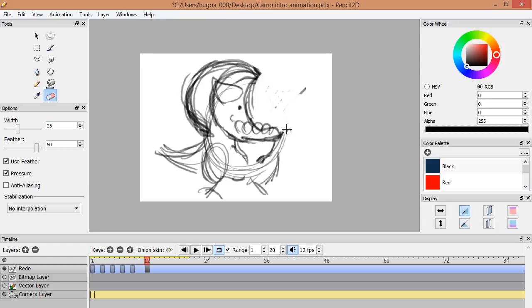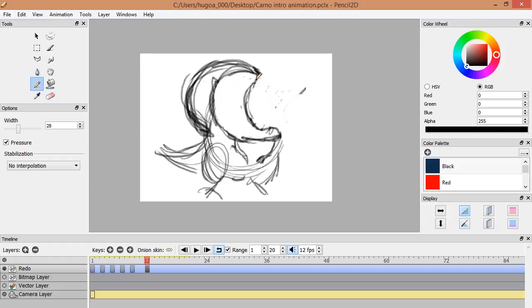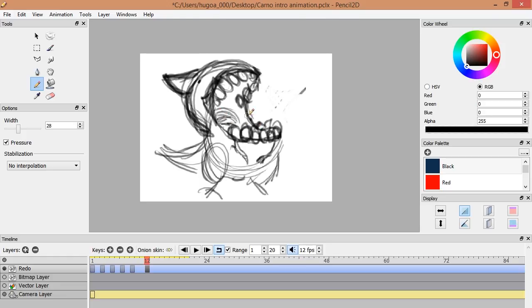The program is pretty simple but has all the basic tools to create very nice 2D animations.